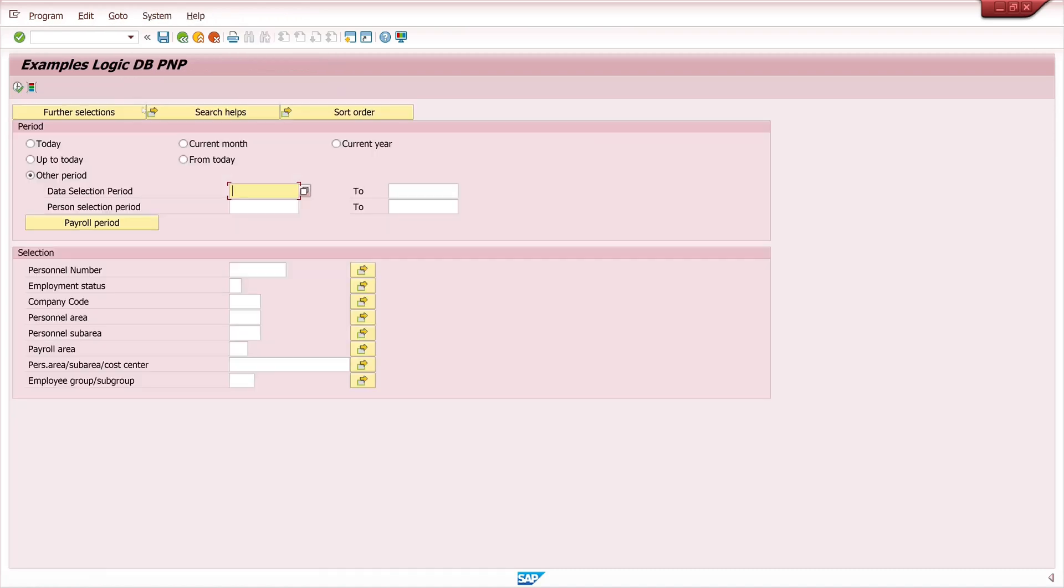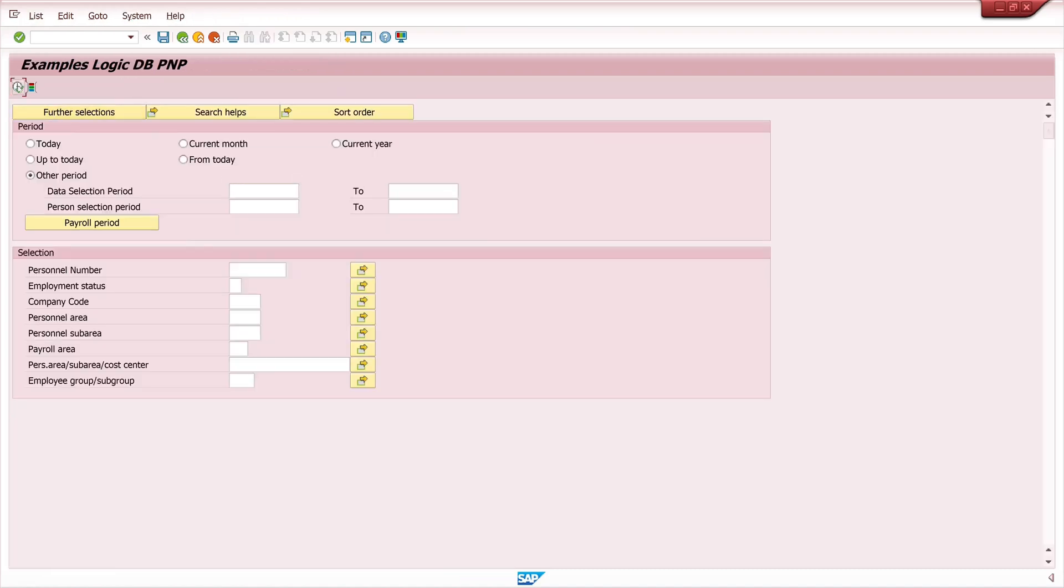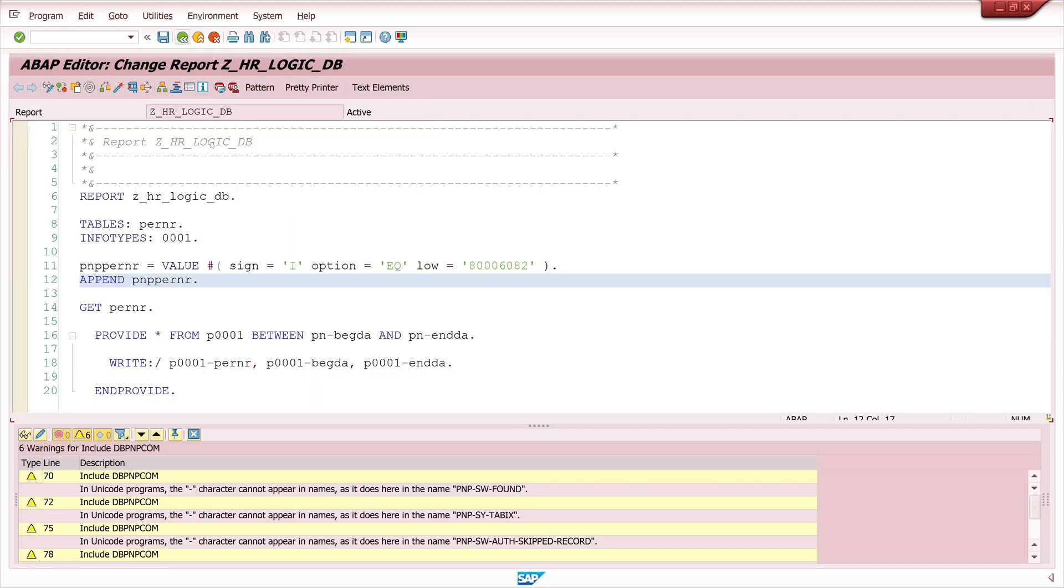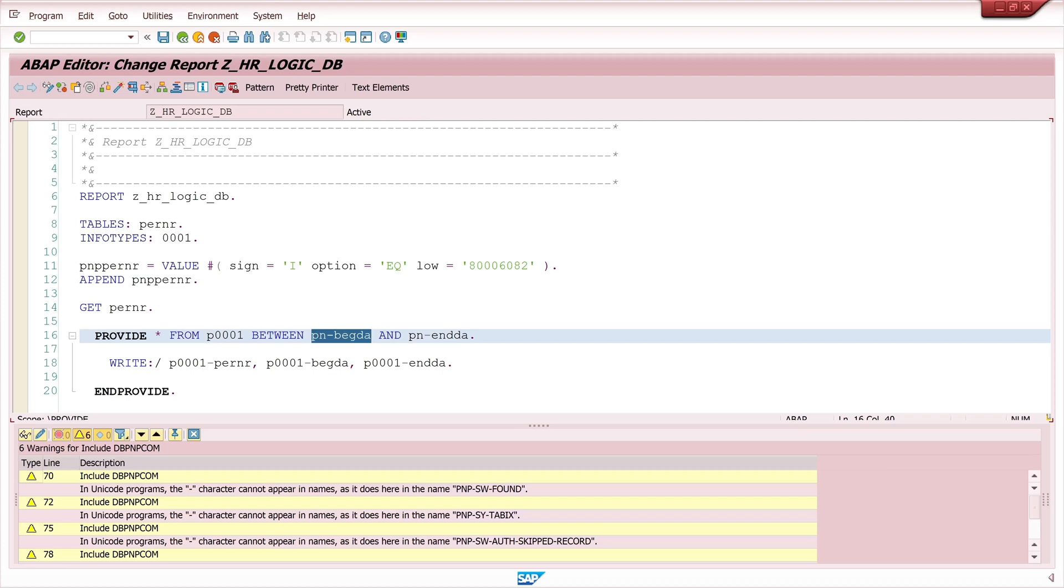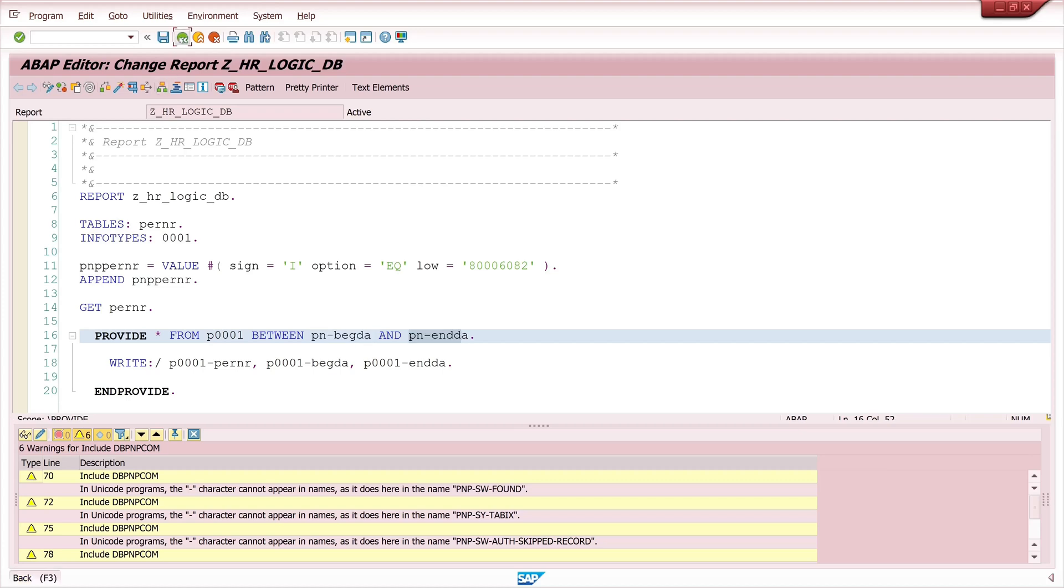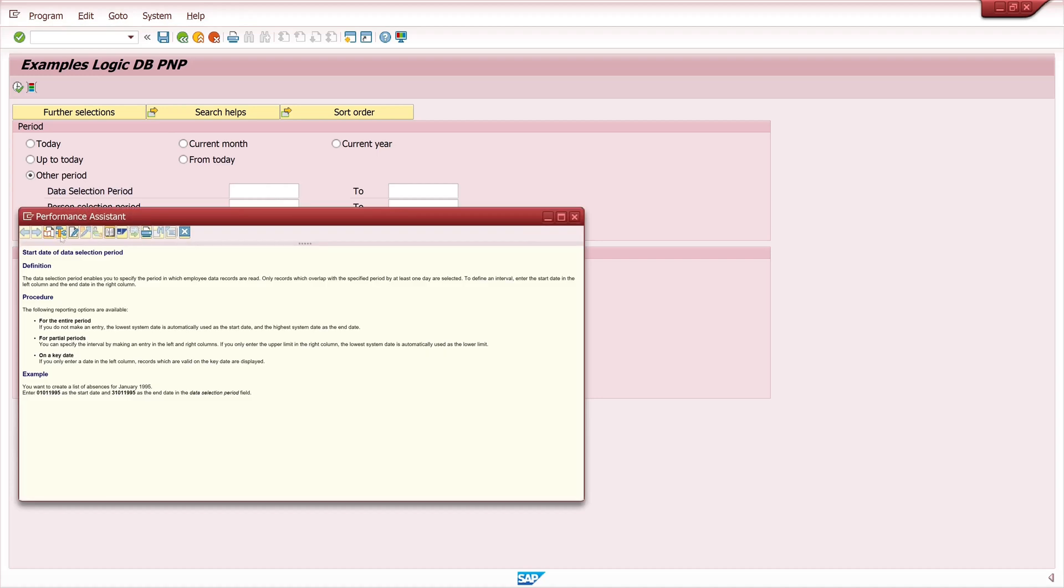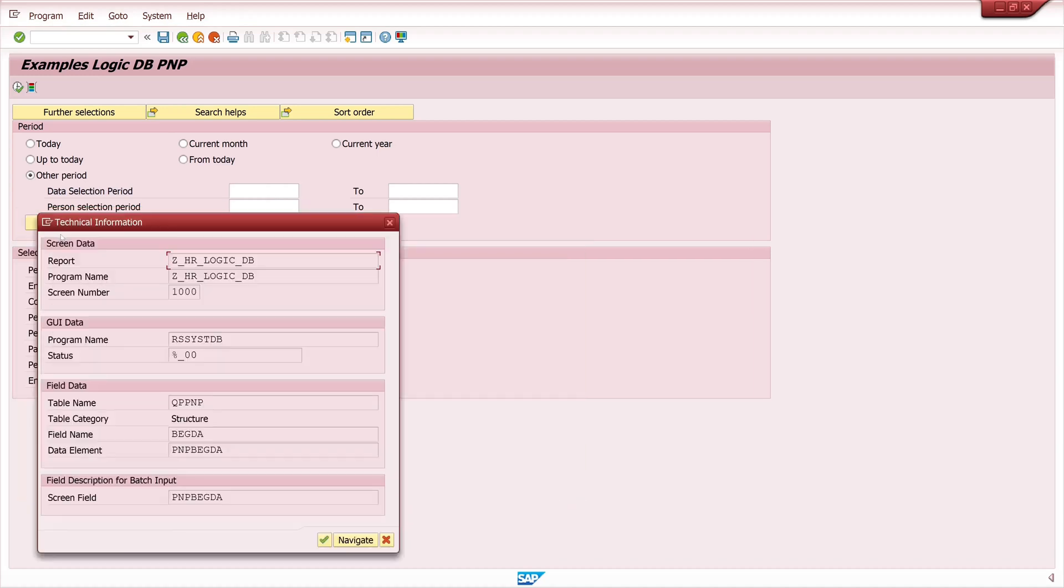Now we can run the program without input to the PNL and we see it works because the PNL is passed in the code. And the same we can do with the begin date and end date. PNPBEGDA and PNPENDDA are these radio buttons, then the date will be set or we can use a different selection period. Then we have to use some other screen fields here, for example PNPBEGDA.